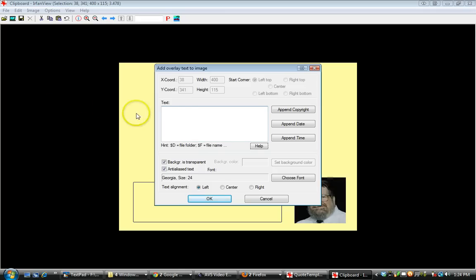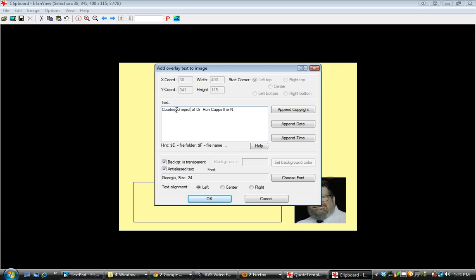Whatever text you want to put in, you can put in right here. We're going to try Courtesy of Dr. Ron Capps, the Niche Prof, and I want to add a second line where I want to give it a blog or a website.